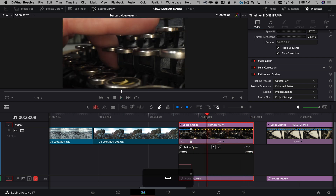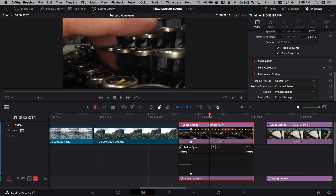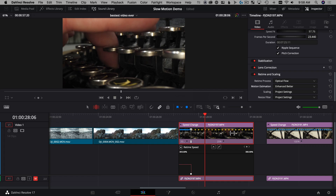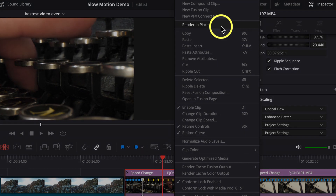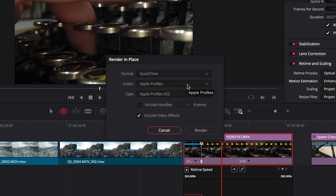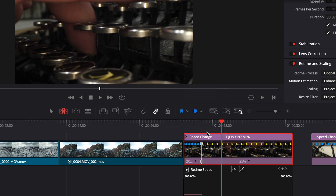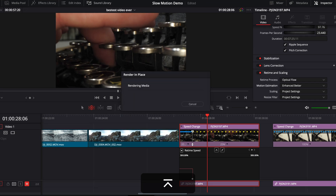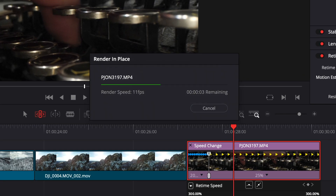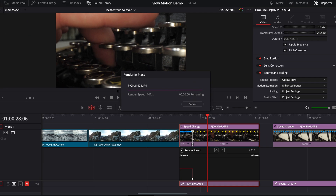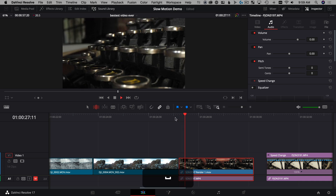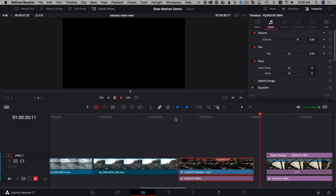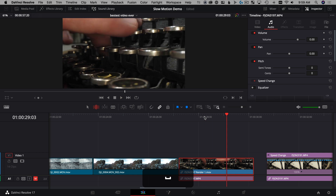Since optical flow may drop frames during playback, use Render in Place — new in DaVinci Resolve 17. Right-click the clip and select Render in Place. Choose your quality settings, hit Render, choose a destination folder, and it starts processing. Unlike a cache, it creates an actual media file so you can play back the clip super smoothly. It just swaps the clip out on the fly.